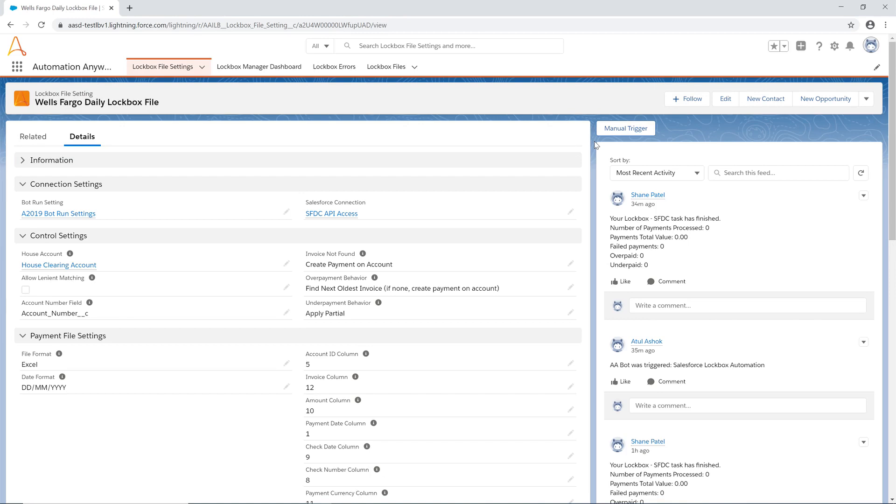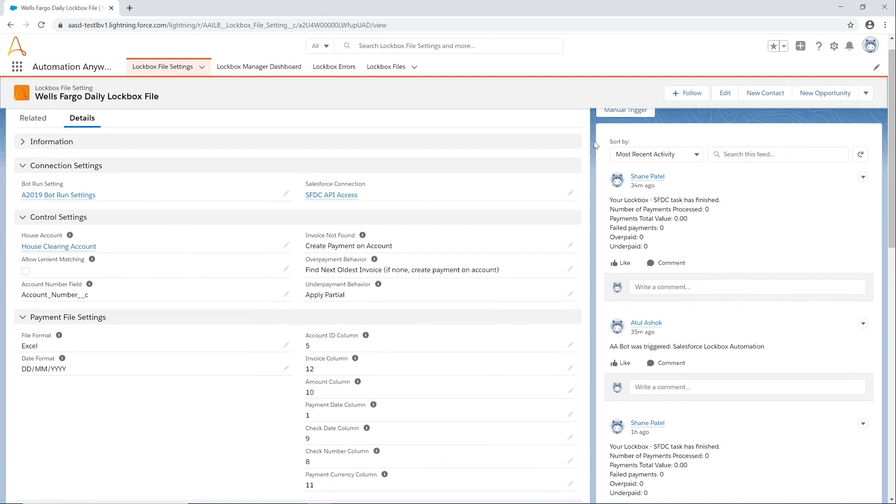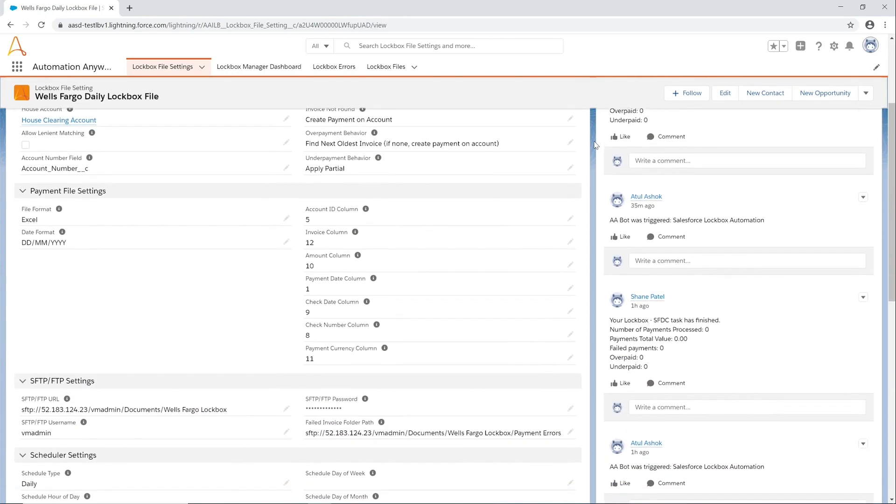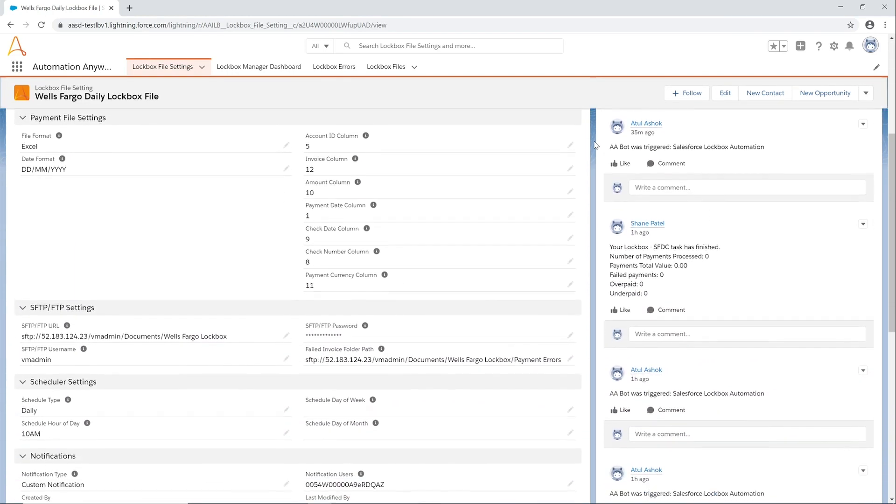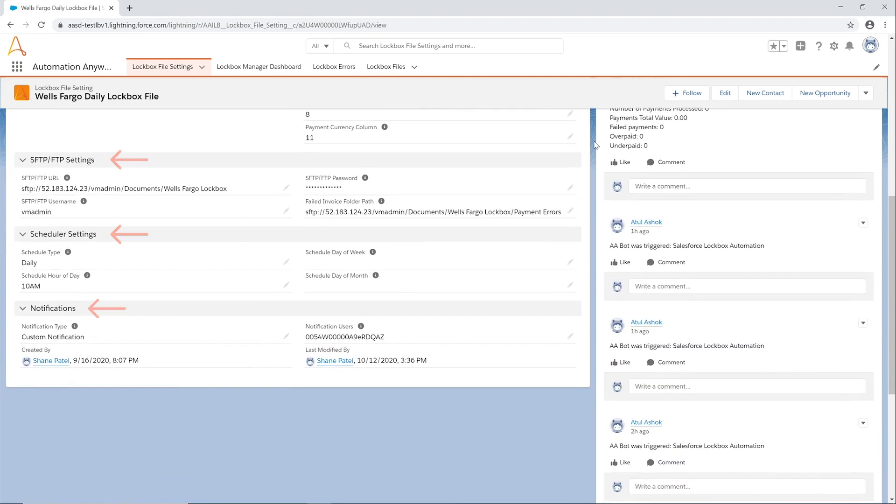Let's start the demo looking briefly at the lockbox settings page, where the application can be set up and customized for business requirements. Here you can configure access and authorization to the systems, set up how the automation behaves in scenarios where the invoice is not found or the payment amounts are not matching. You can also define the location of the file, the scheduler interval, and which users should receive notifications.